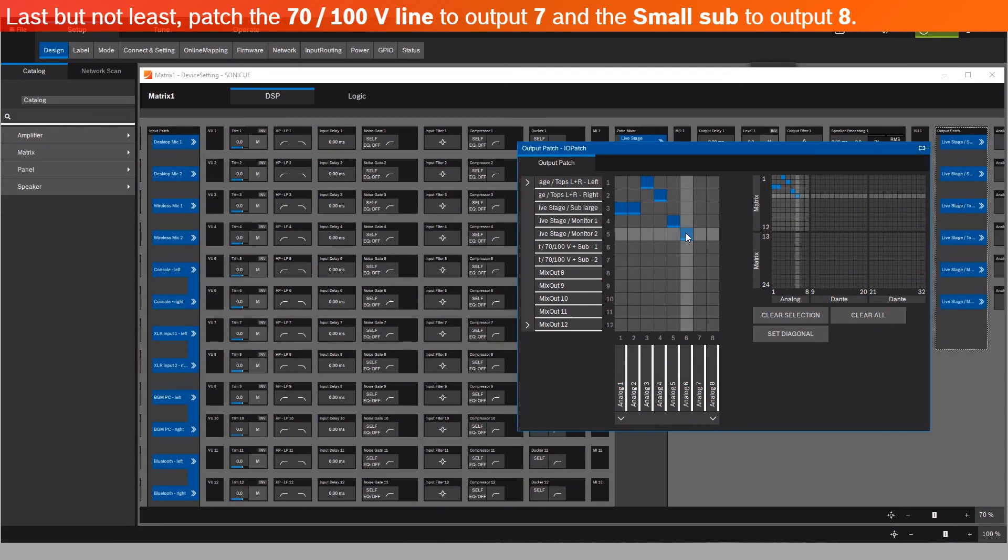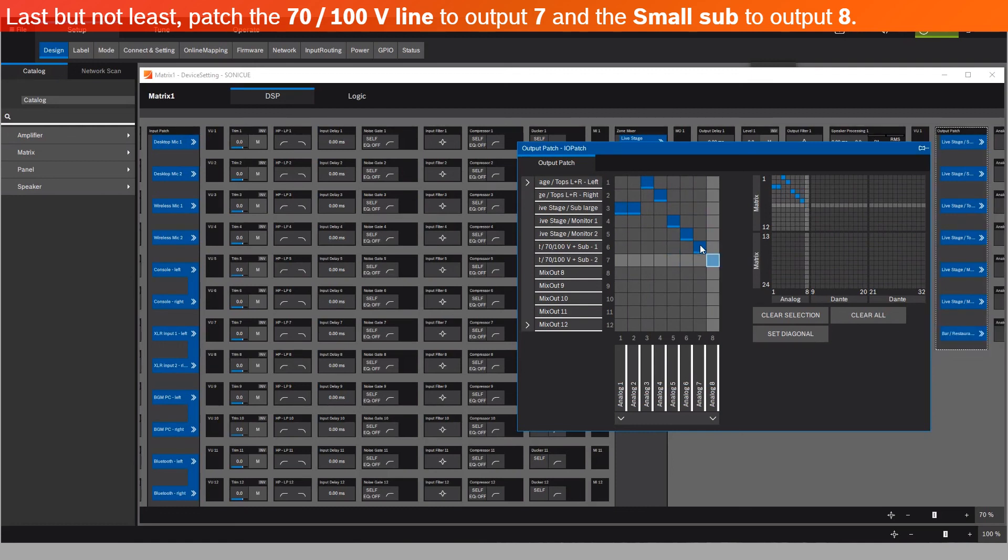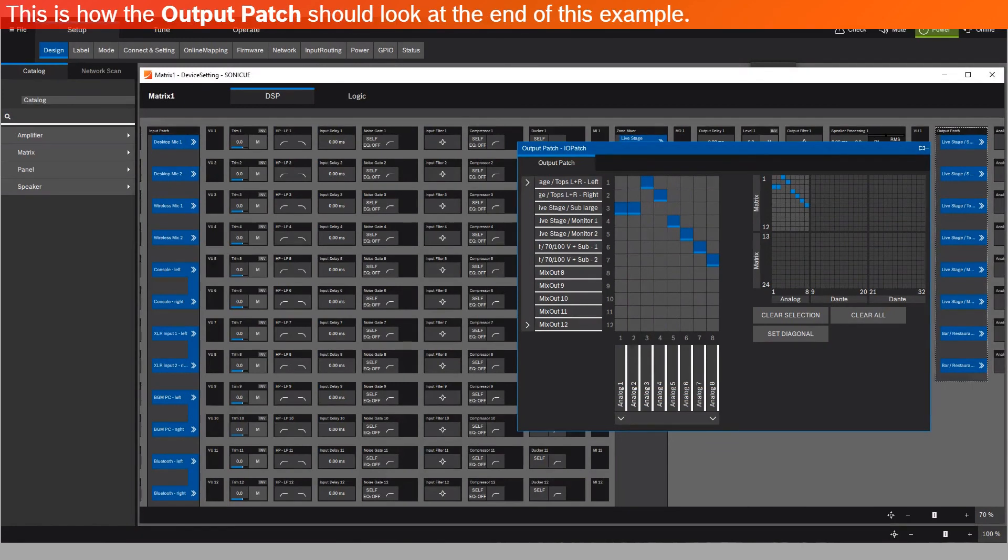Last but not least, patch the 70 or 100 volt line to outputs 7, and the Small Sub to output 8. This is how the output patch should look at the end of this example.